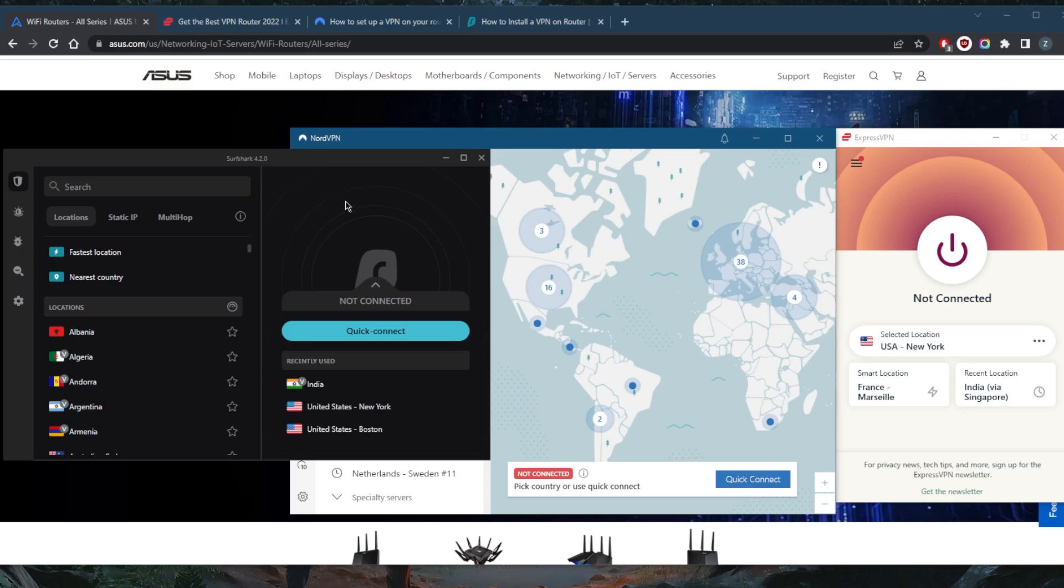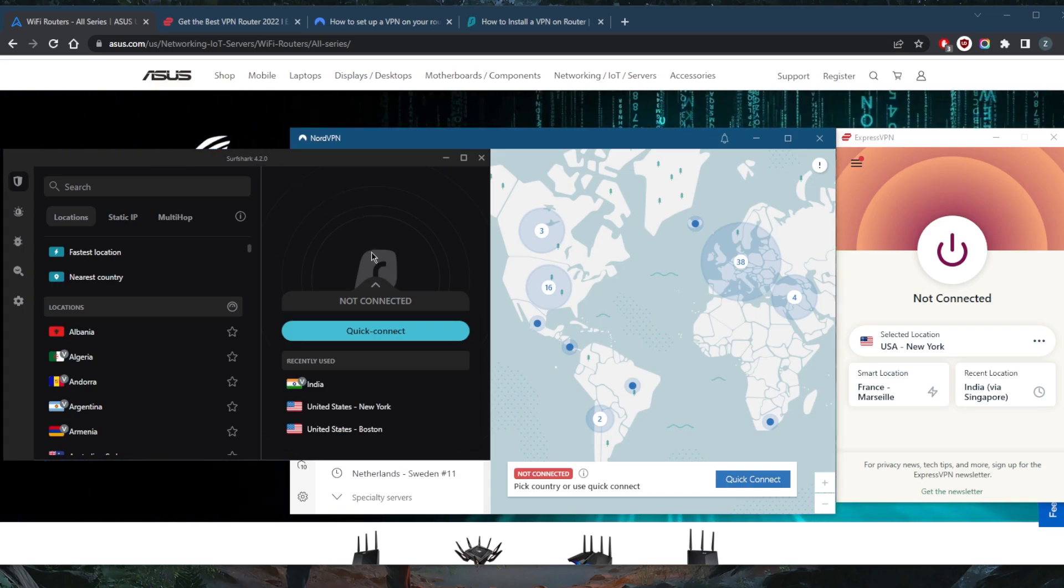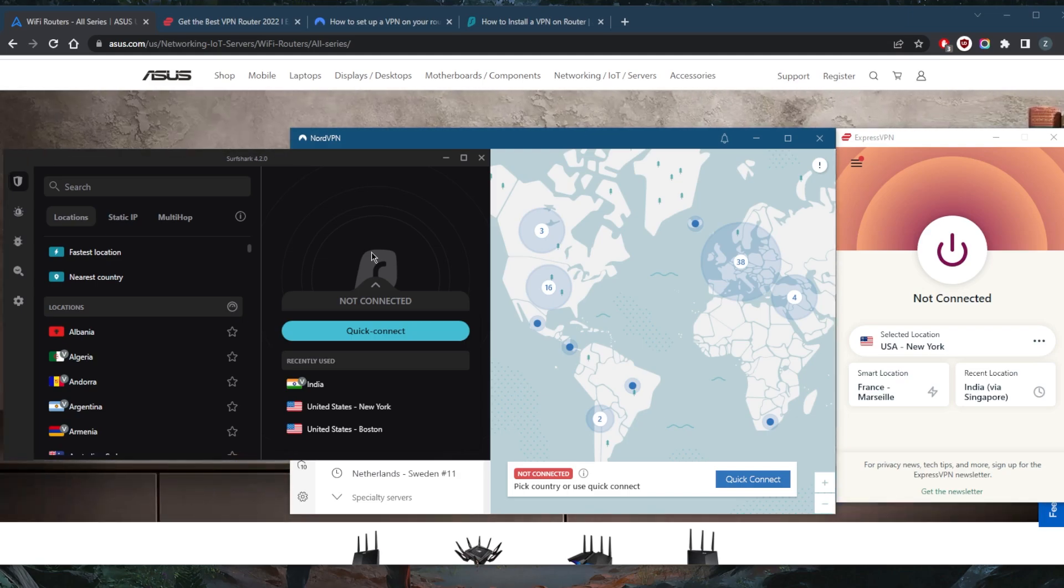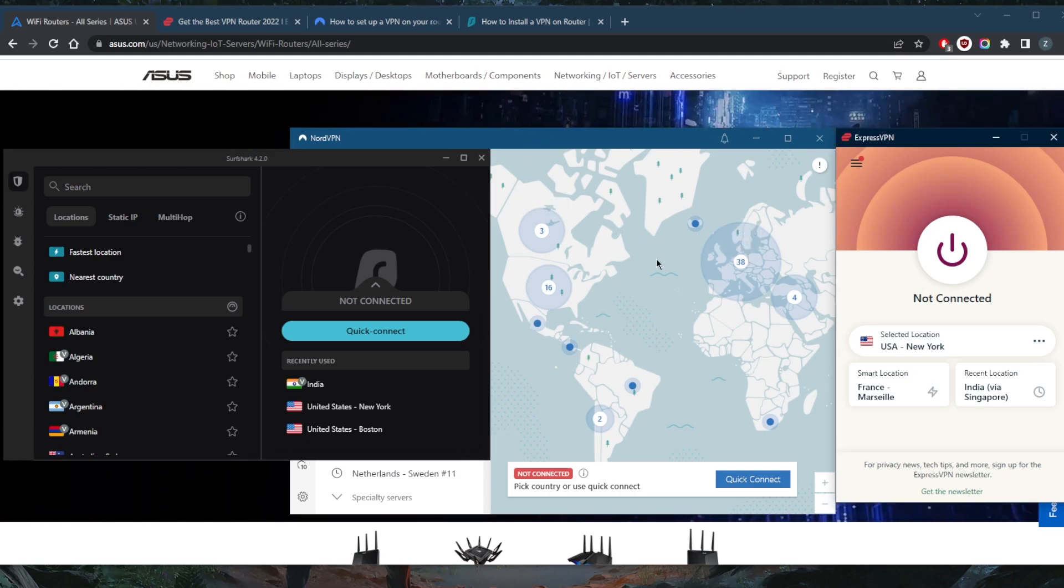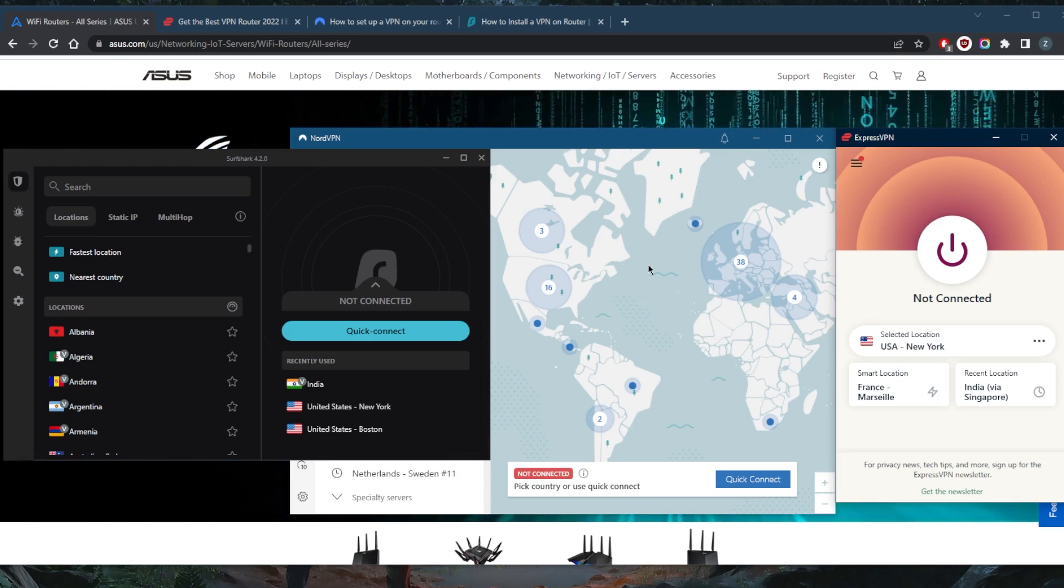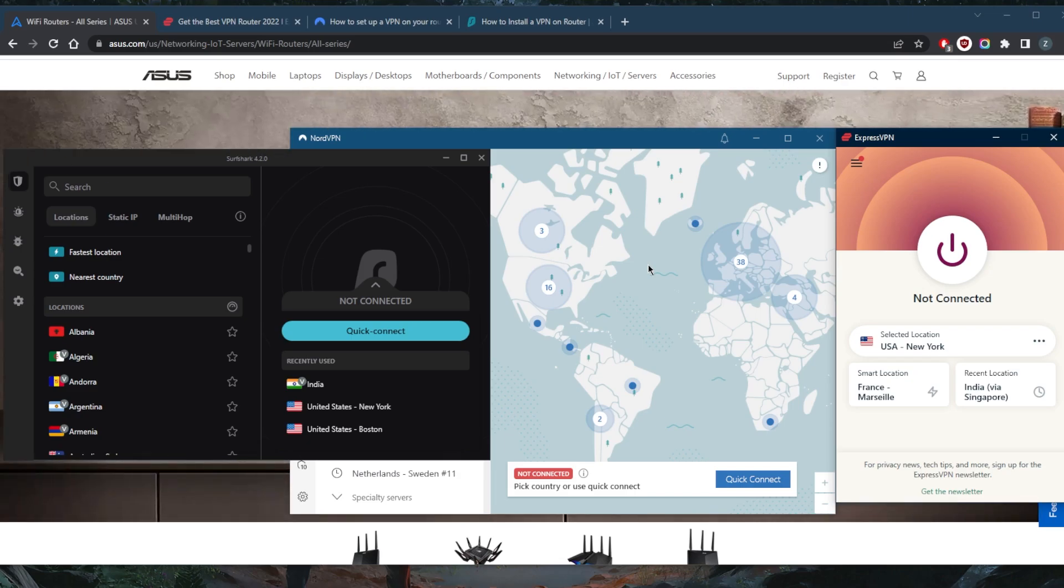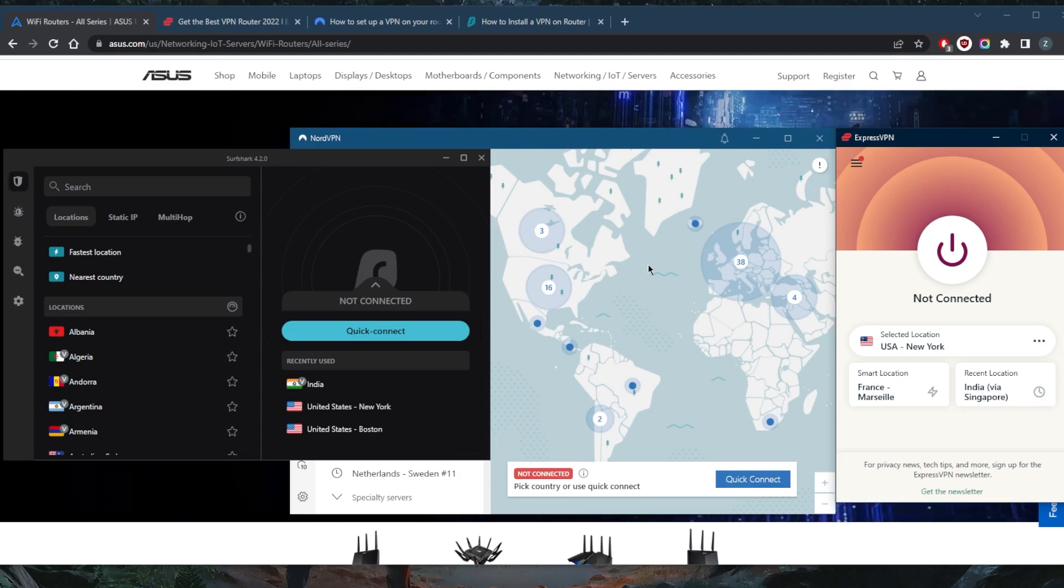And SurfShark will allow you to secure an unlimited number of devices with just a single subscription without the use of a router, and you've got over 3,200 servers in 95 countries. Of course, all these VPNs are very high performing VPNs. I've tested over a couple dozen VPNs and have narrowed it down to these three as the best overall for privacy, speed, streaming, and torrenting capabilities, as well as security and features. Though they all vary in budgets and features, so pick and choose depending on your situation and what you're looking for.